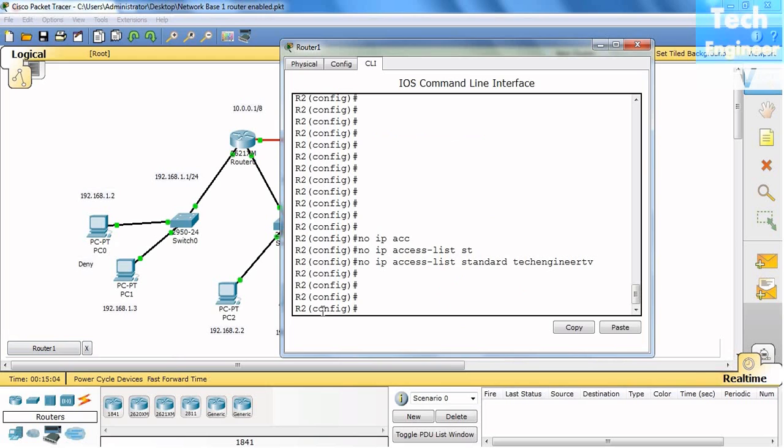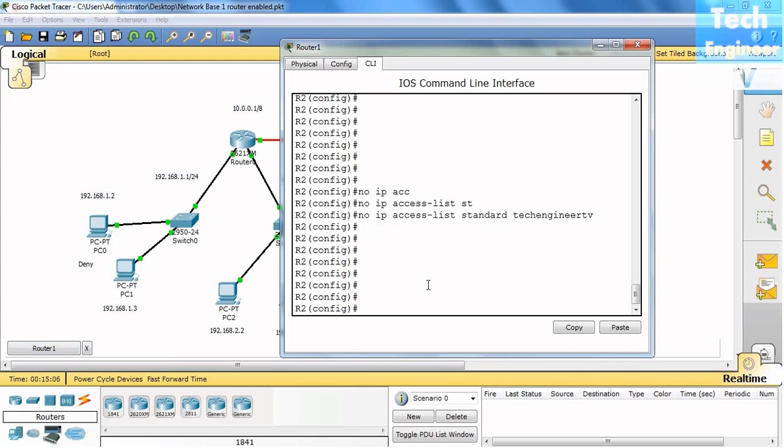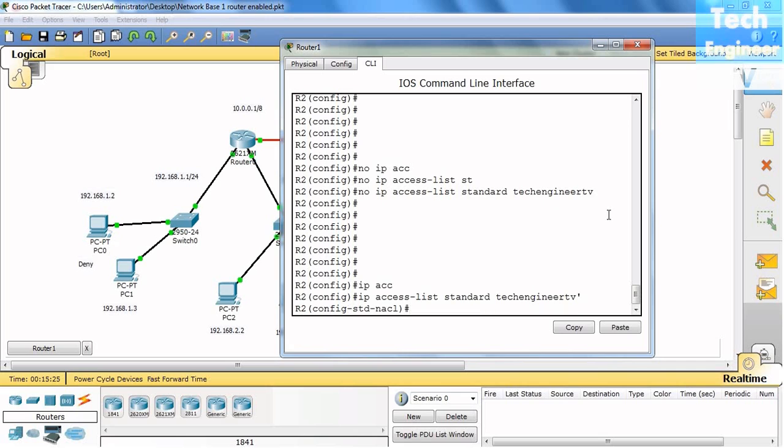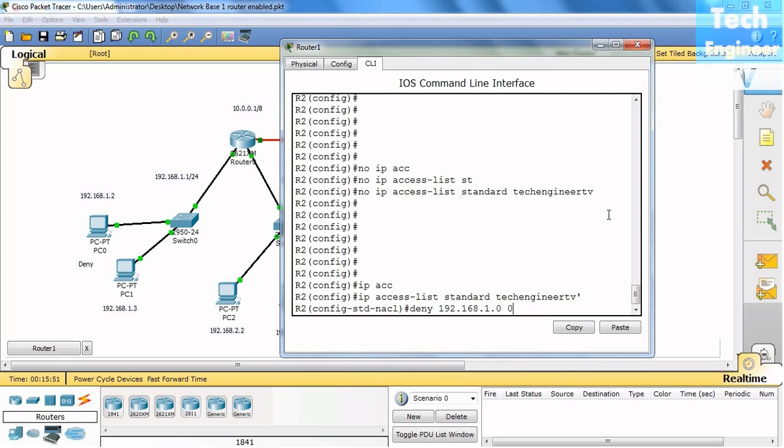Now what we need to do here, we want to block the 192.168.1.0 network. Last time we did it for a host, and now this time we will do it for the network. So IP access-list standard Tech Engineer TV. Again, I will create the policy with the same name. I think we did a typo there, we put a dash colon, but no problem. Now what we need to do here, we do deny. Now deny the entire network 192.168.1.0. This time will be wildcard. We will use wildcard.